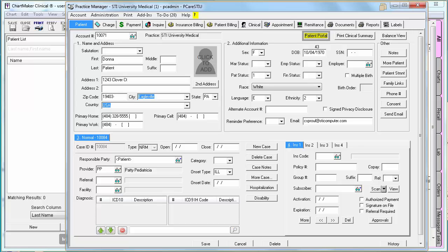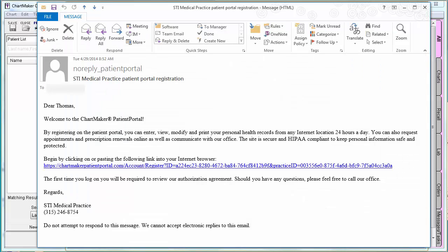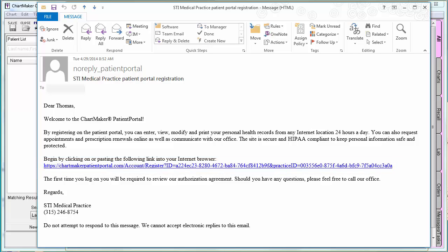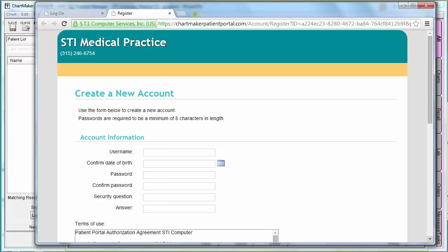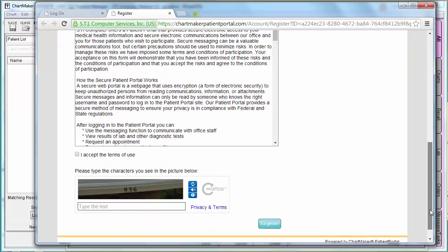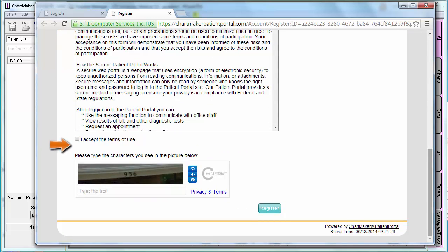Now let's look at what the patient will do. The patient will receive an email and click on the link, which will take them to the registration page. On the registration page, they will need to fill out the following information: they'll create a username, confirm their birthday (which must match what you have in Clinical and Practice Manager), create a password, and set a security question and answer. Then they'll scroll down, accept the terms of use, type in the security characters, and click Register.